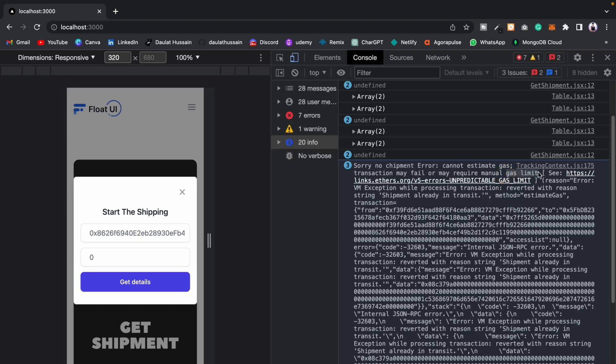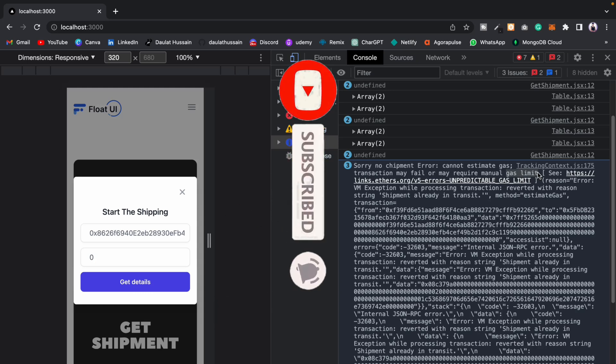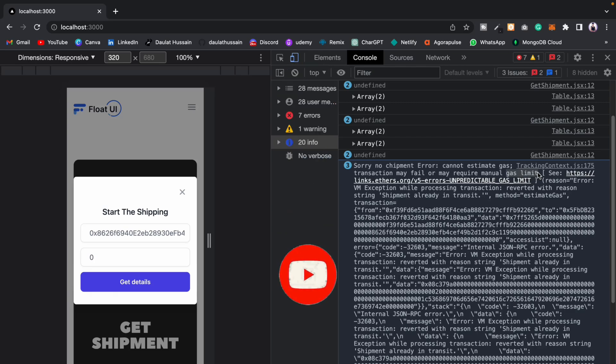This gas limit error is quite unusual. It depends on the smart contract code execution — sometimes I'm getting this error, sometimes I'm not. So it's always better that we add a gas limit in our contract and the function call.